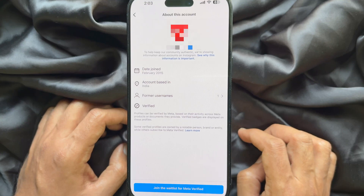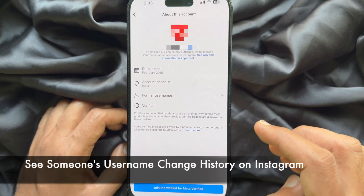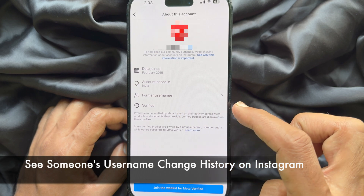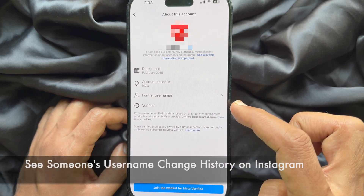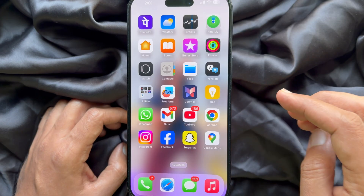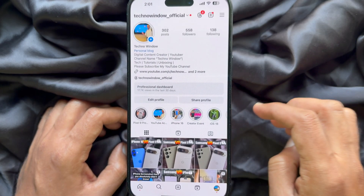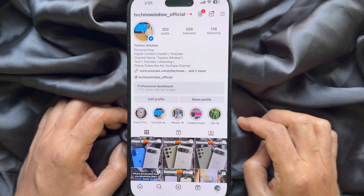Hello everyone, today I would like to show you all how to see someone's username change history on Instagram. Let's have a look. First, open the Instagram app on your smartphone.